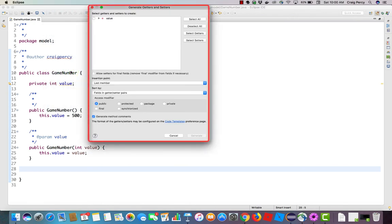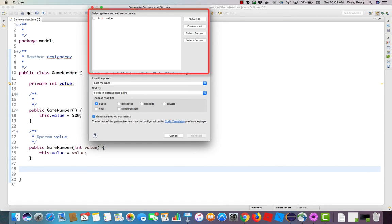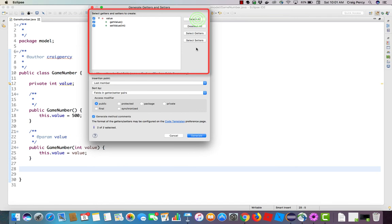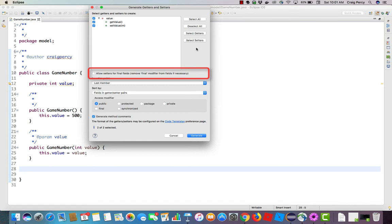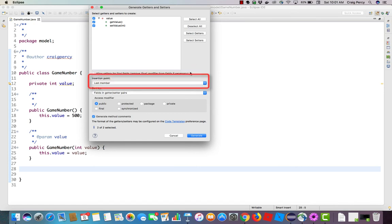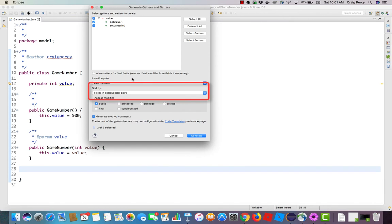As with the constructors, we have the opportunity to select which fields we want to make getters and setters for. In this case, we only have one field, and we do indeed want to have the getters and setters for that. But note, I can choose if I so desire to only use the getter or only use the setter. In this case, I'm just going to select all because I want to create the whole thing. I'm going to leave allow setters for final fields unchecked because I have no final fields. Insertion point, I'll leave to last member, so it should come up after the last thing we created. Sort by. Here we have a choice. We can have our getters and setters sorted by fields, meaning they'll be pairs. Get value, set value. If we had another field, it would be get that field, set that field.